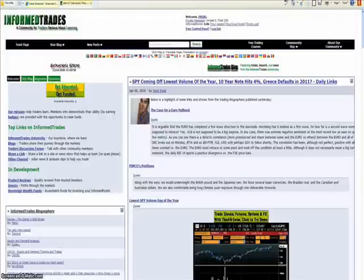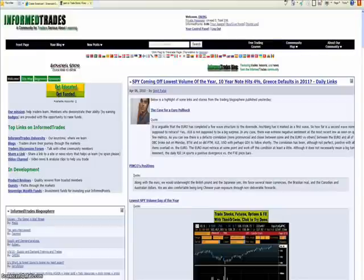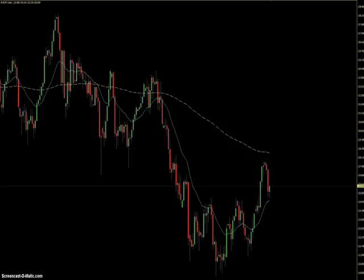Hey everyone, this is Dave, aka DREBG, senior member over at InformedTrades.com. If you haven't been to InformedTrades, I encourage you to go over and poke around for a little while. I'm sure you're going to find tons of things that you can learn from, and maybe even become a member and contribute.